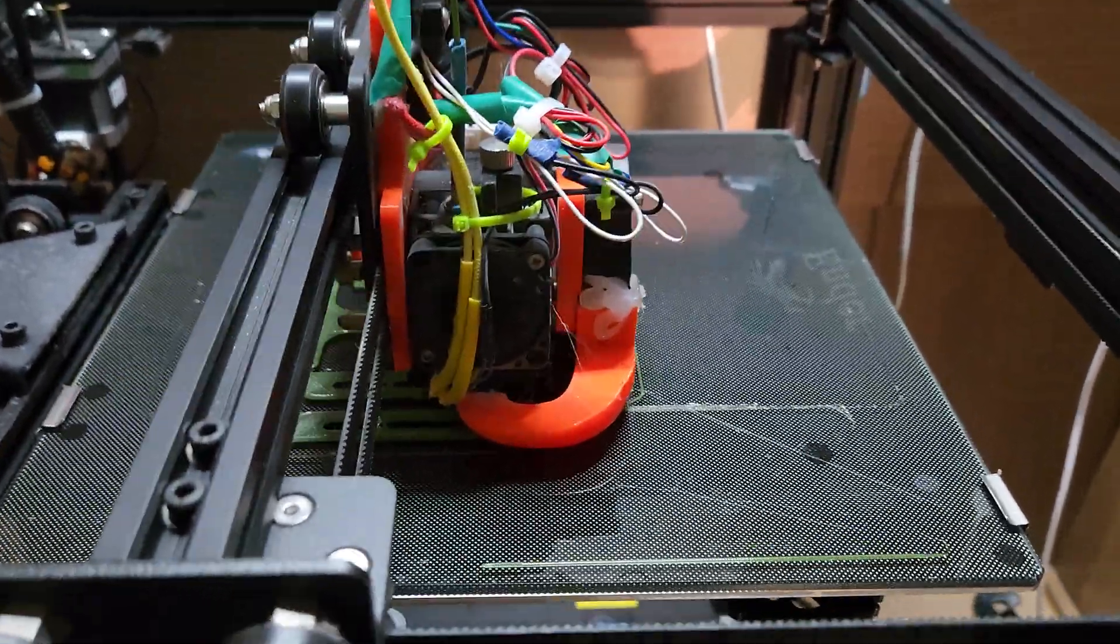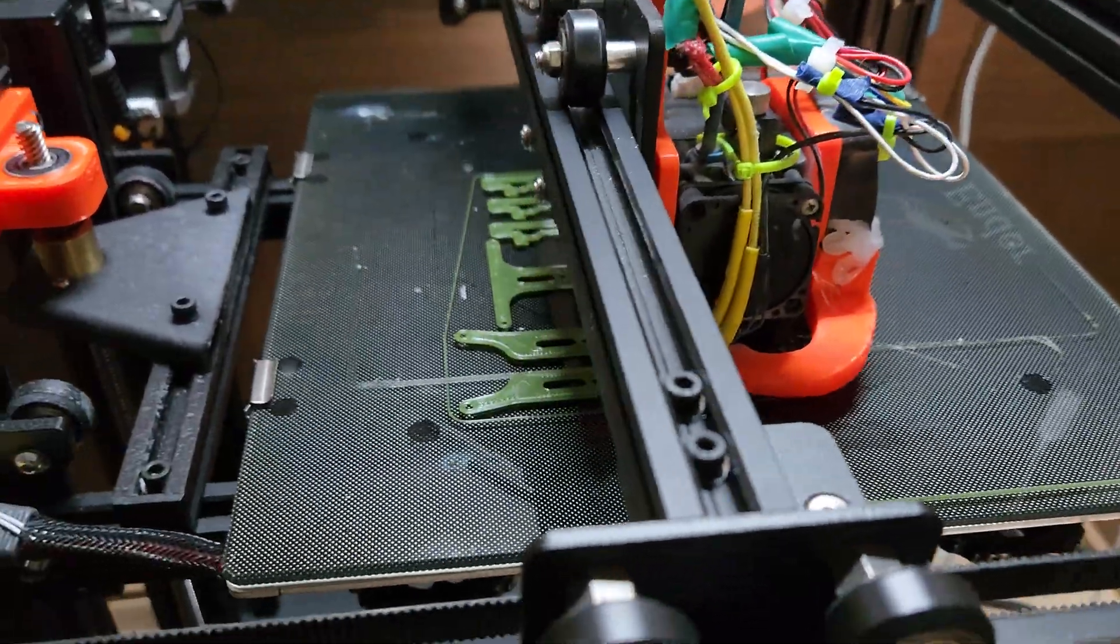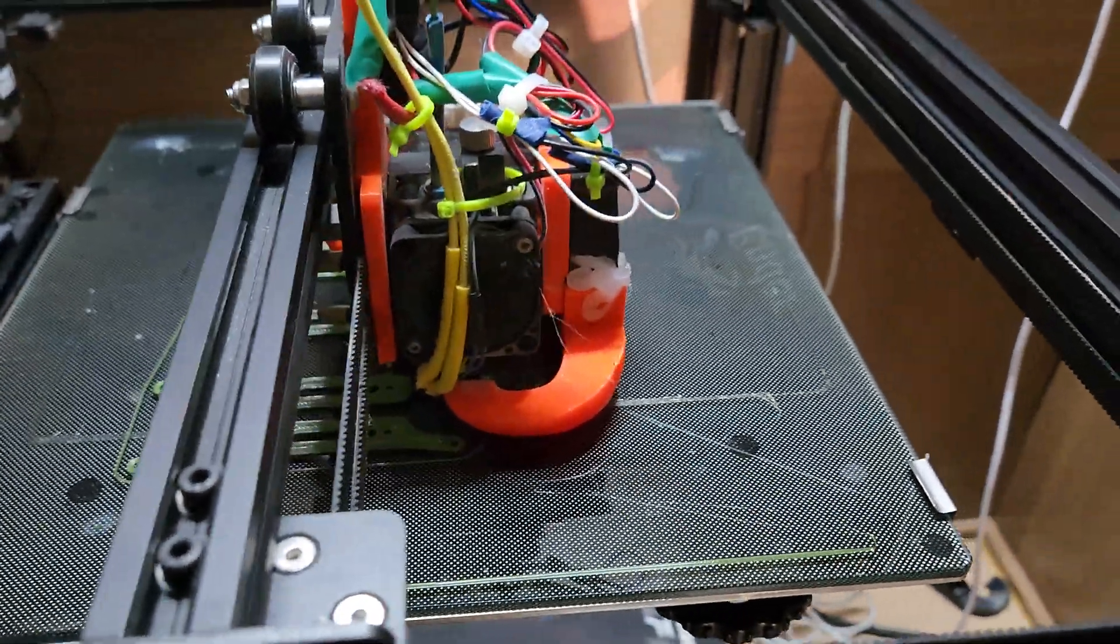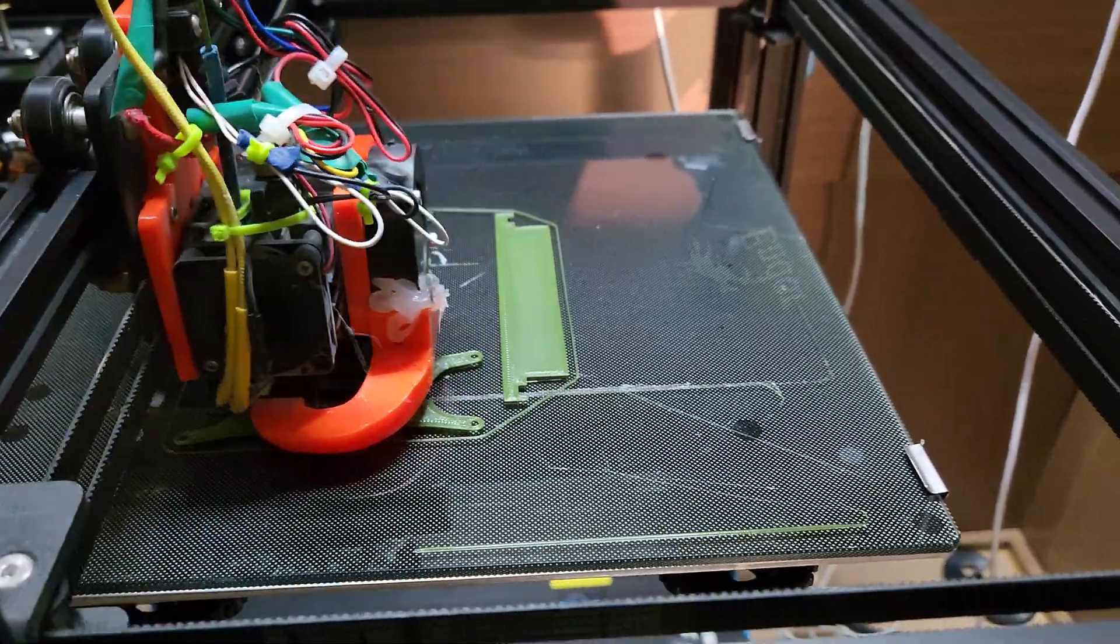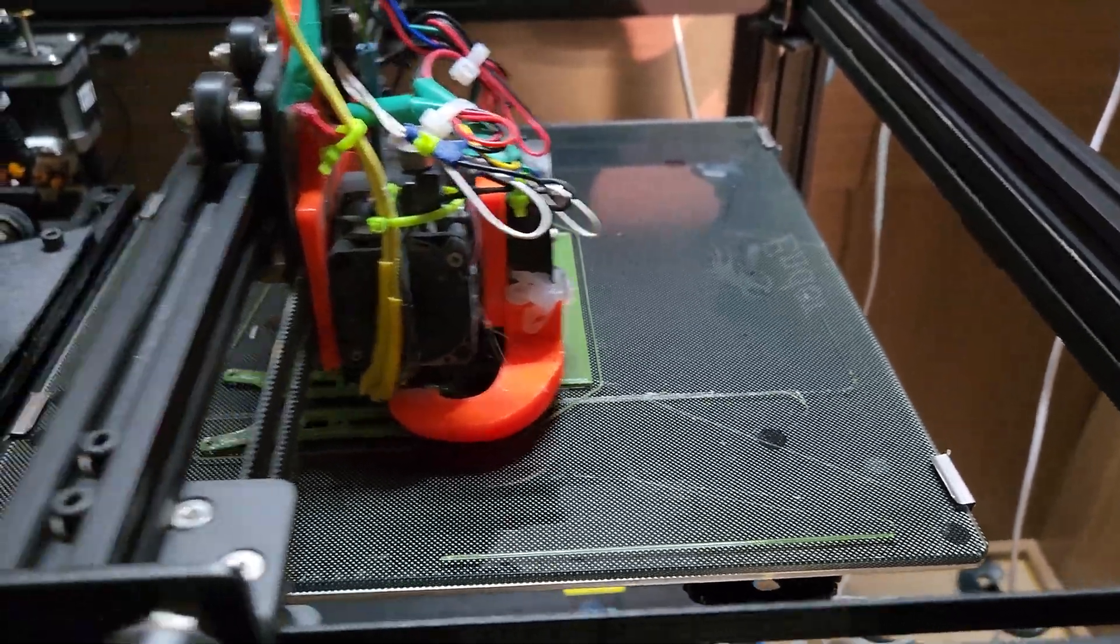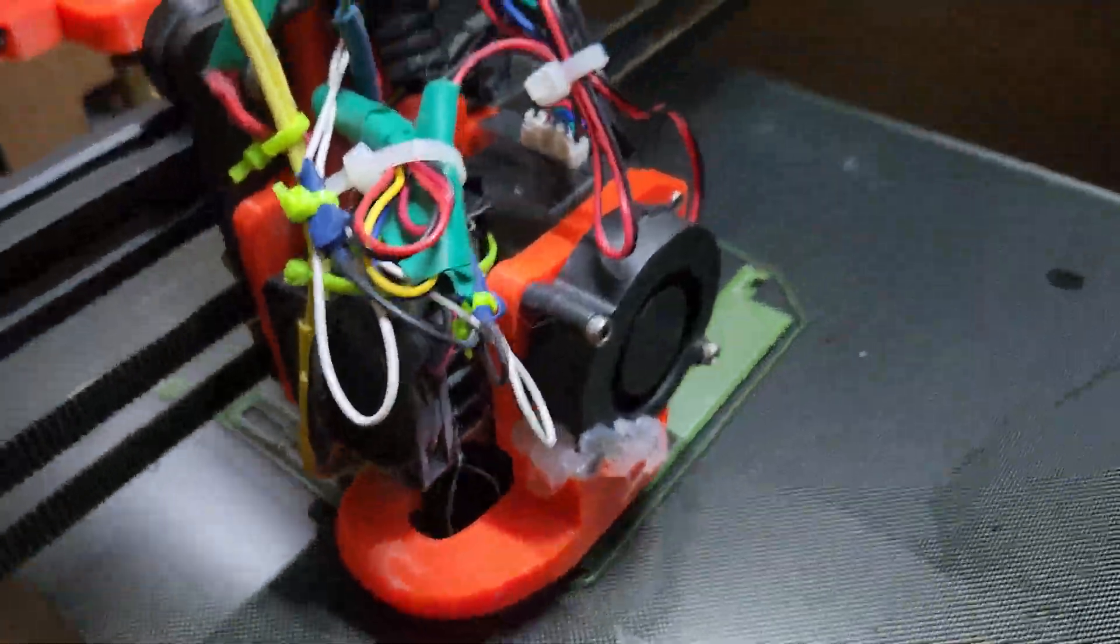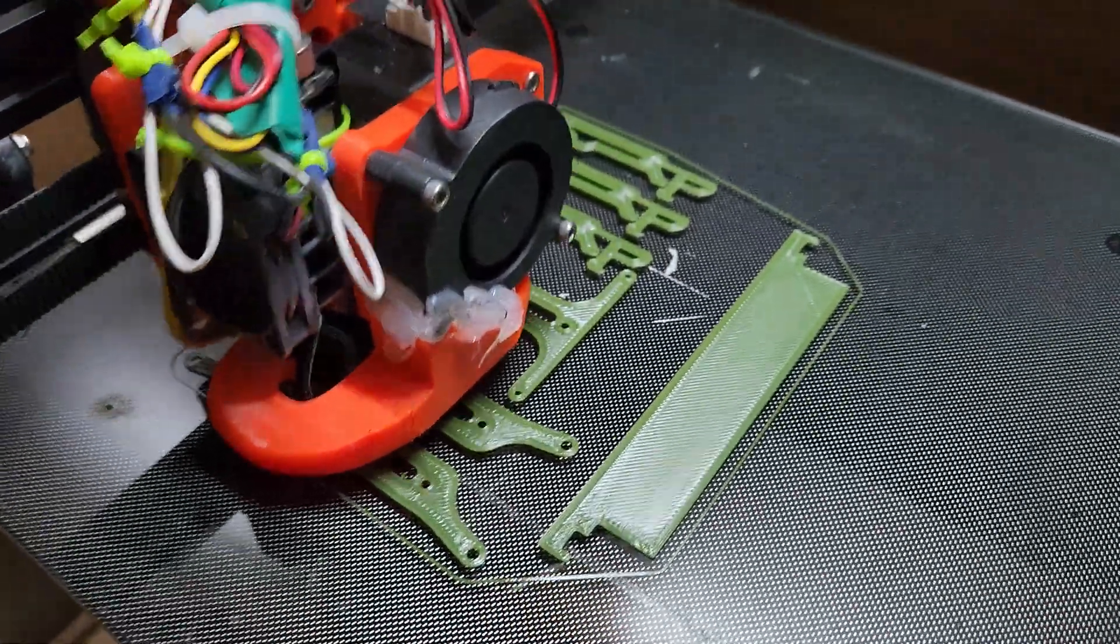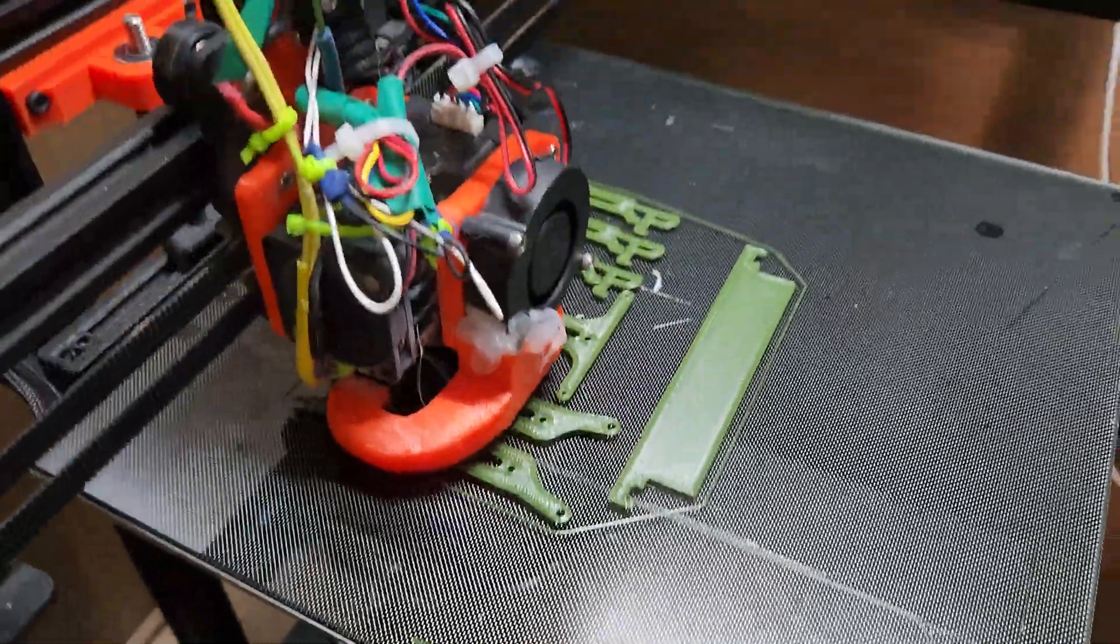With this guy, I don't have any height maps, so I don't have a BL Touch or anything, but you can see everything's printing real good. This is all leveled by hand.